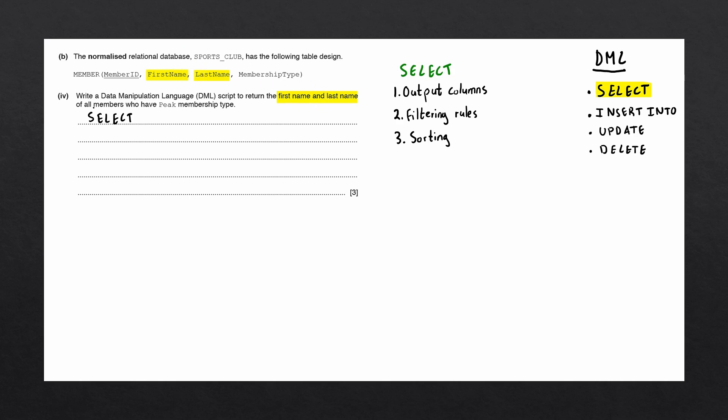This means that in our SELECT statement, we'll write first name and last name, separated by a comma. We then need to say which table first name and last name come from. In this case, they exist in the table called member. So, we'll write the keyword from, and write down the table member.